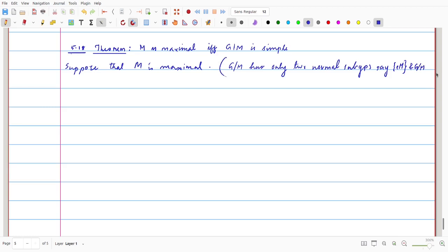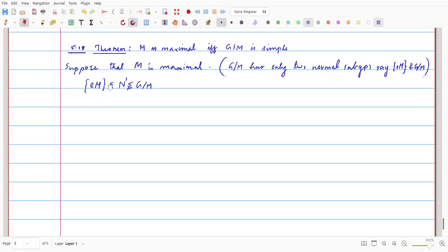We want to prove these are the only subgroups. So we assume there is another normal subgroup N', which is a proper non-trivial subgroup not equal to {E_M} and not equal to G over M. In order to prove G over M is simple, we assume N' is a normal subgroup satisfying {E_M} ⊆ N' ⊆ G over M. We will then show that N' equals {E_M} or N' equals G over M.